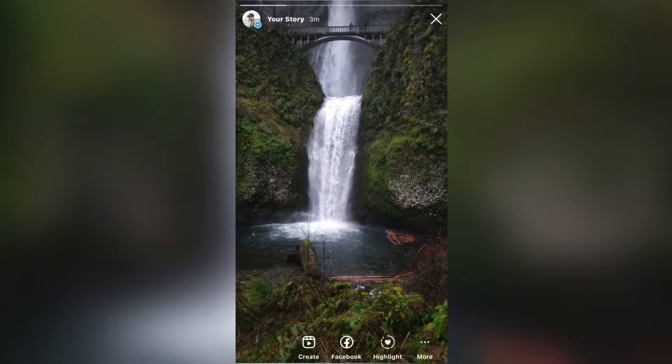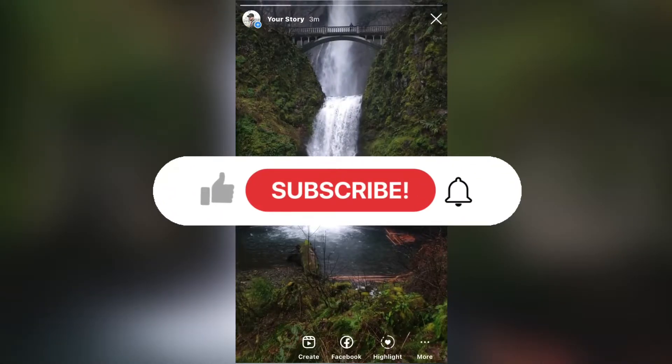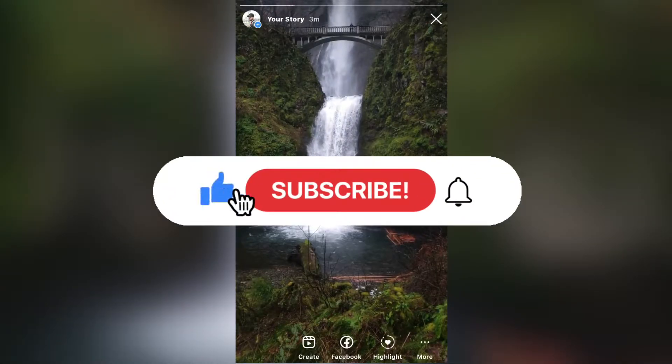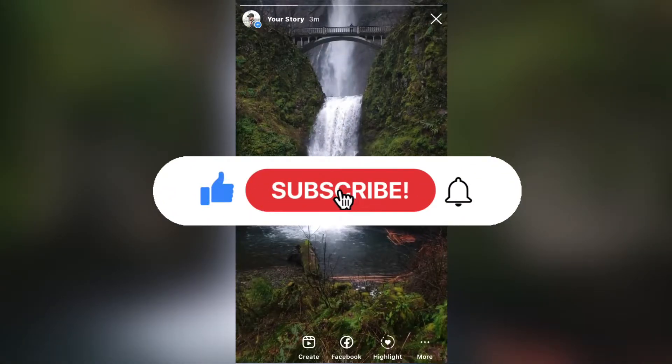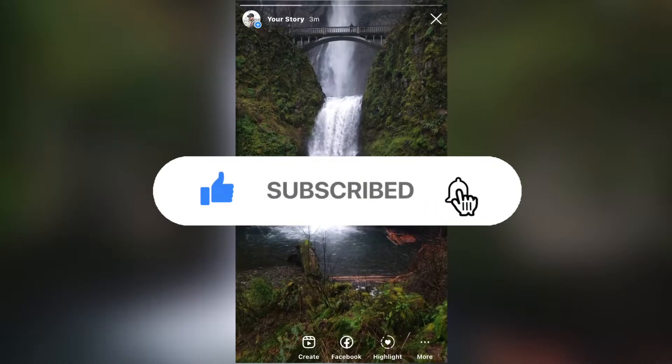Before we start, if you are new to the channel, make sure to subscribe for more tutorials like this in the future.